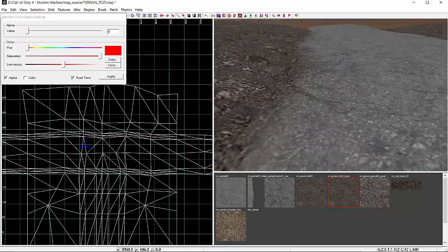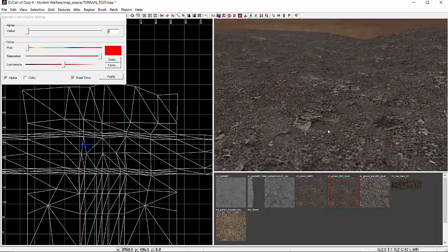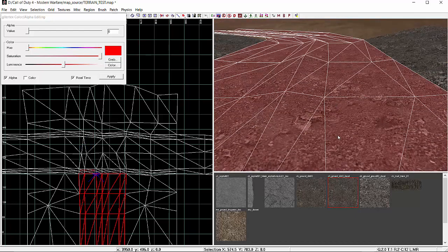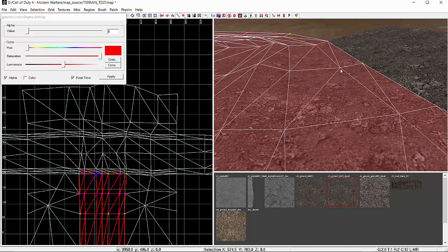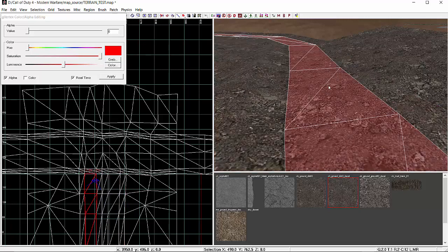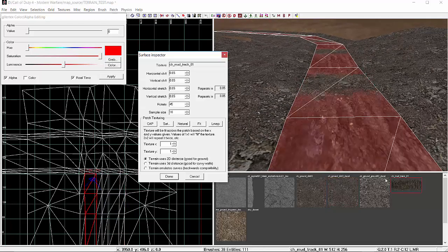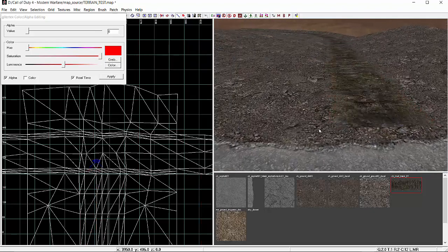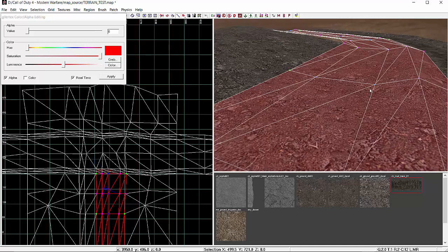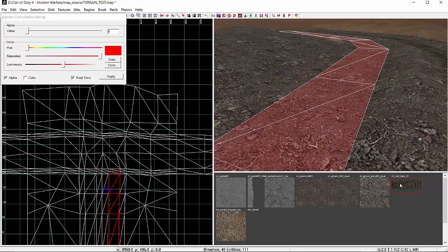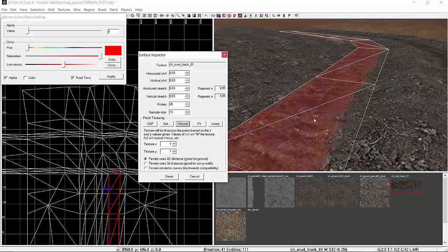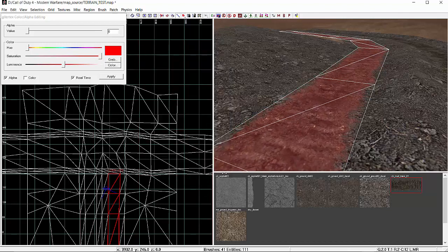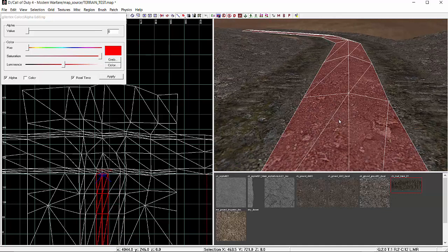Now moving on to the road itself, I'm going to add a little more detail using a track texture. I'll split this section away — I already had a plan for this — then copy and paste it and shift it into position. Same on the other side: split it away, apply the texture, and that's pretty much all we're going to do for now.